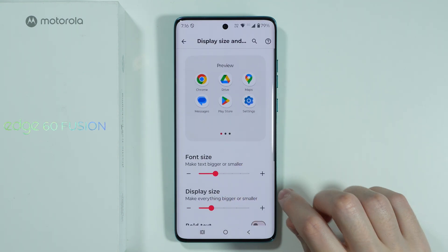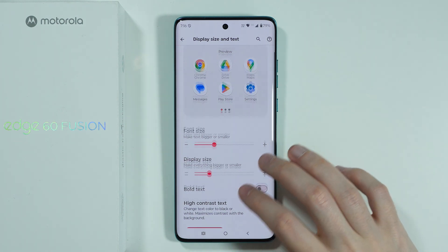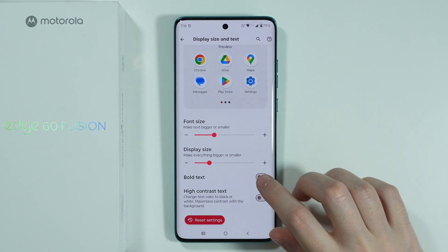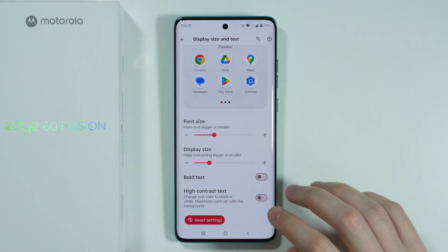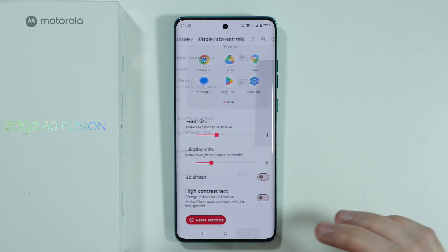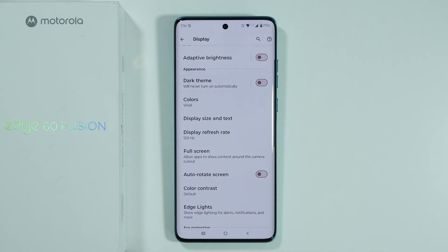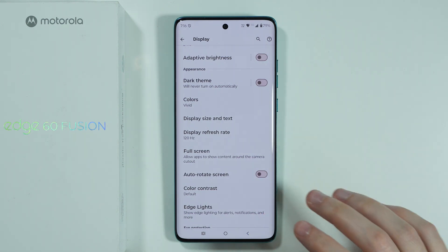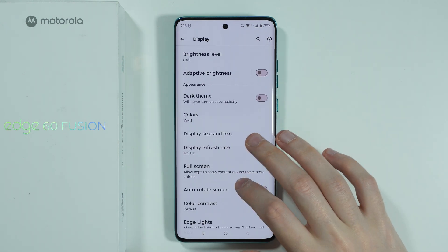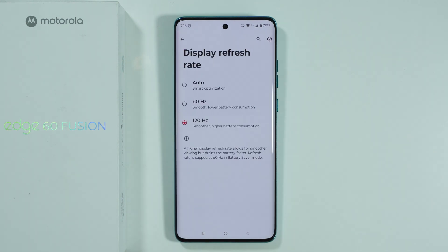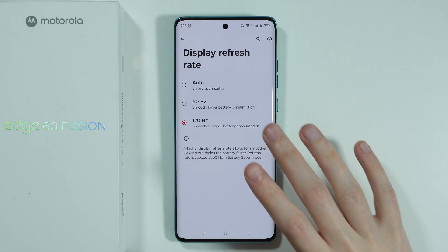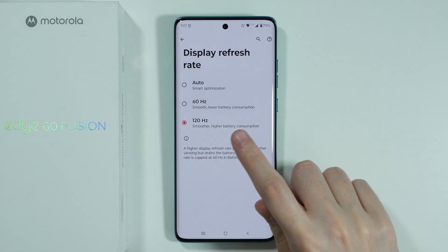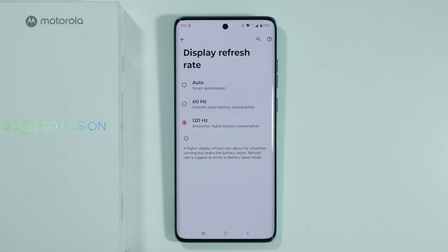We also have the option to make the text bold, as well as enable the high contrast text option. Besides that, we have the display refresh rate option where we can set the refresh rate to 60 or 120 Hz.